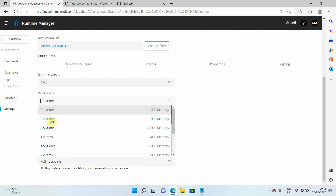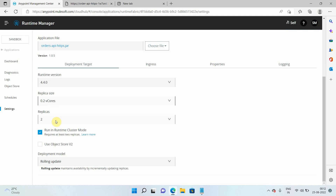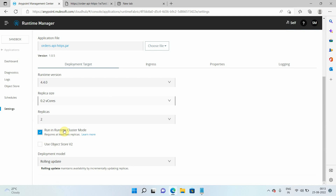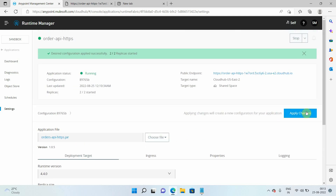Now I want to do vertical scaling. You can increase the memory here — 0.1 vCores provides 1GB of memory. If your payload size is heavy and you are doing in-memory processing, you can go with 0.2 vCores or more. I'll keep the cluster mode enabled, as it ensures your Object Store and VM queues are shared across replicas of the application.